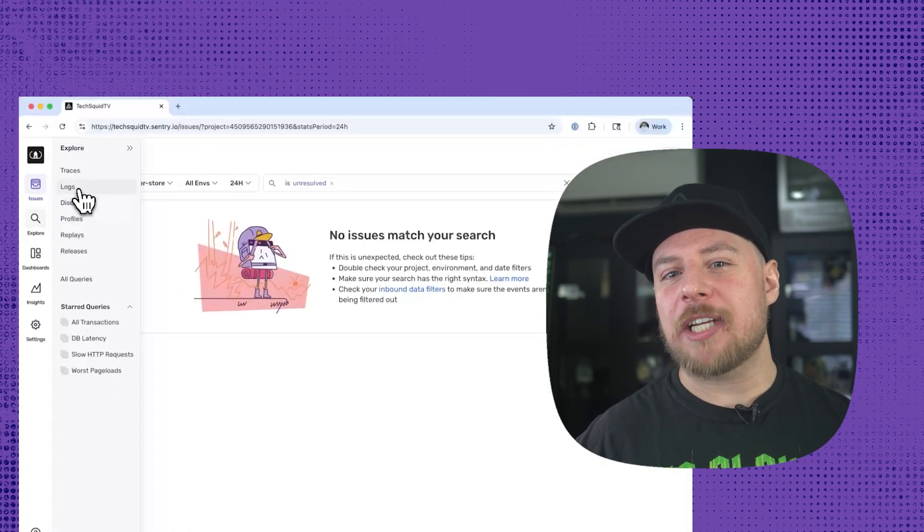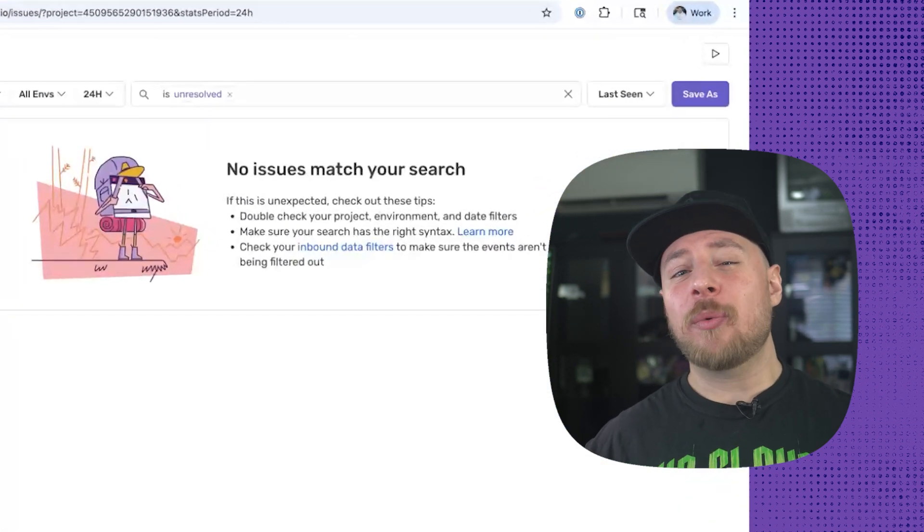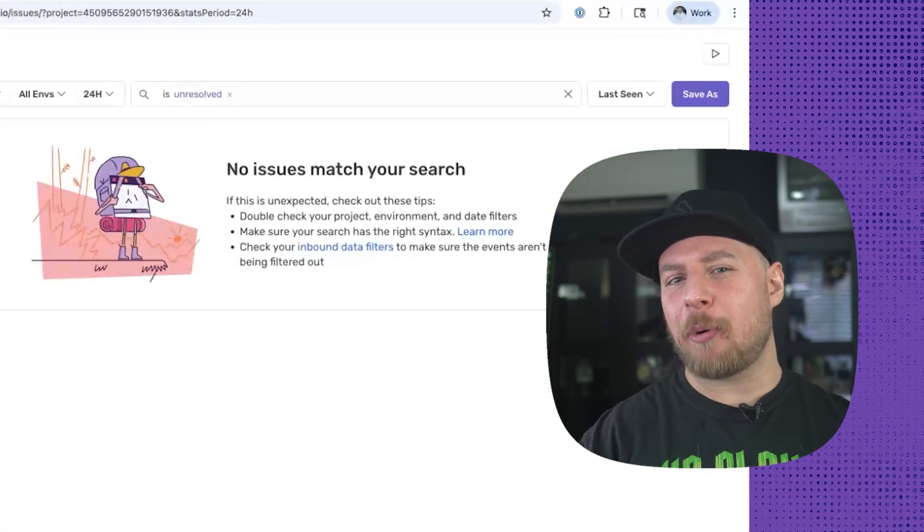When we open up our Sentry issue feed, we see no issues reported in the backend. That's interesting and makes finding our problem a little bit more difficult. Whatever's happening, our Laravel backend isn't currently treating the situation as an error. Let's enable logs on Sentry and have the user try again, and see if we can't get a better idea of what's going on.